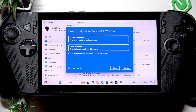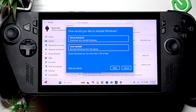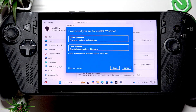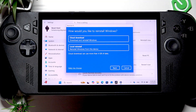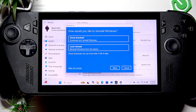Reinstalling Windows locally will basically use your system files for reinstallation. So if you think that your system files are corrupted, or if you suspect some malware on your device,